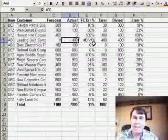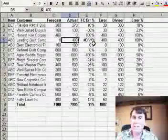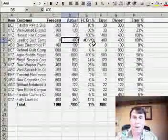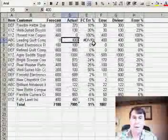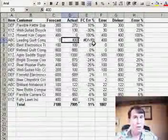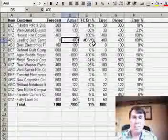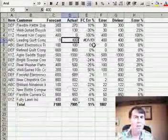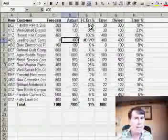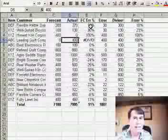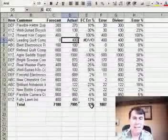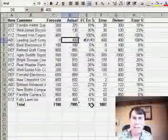The traditional forecasting model doesn't penalize that at all because the forecast was zero. The fact that they got an order in that was way too many doesn't impact their model. So using the traditional model of forecast minus actual divided by forecast, this data set had an 11% error.